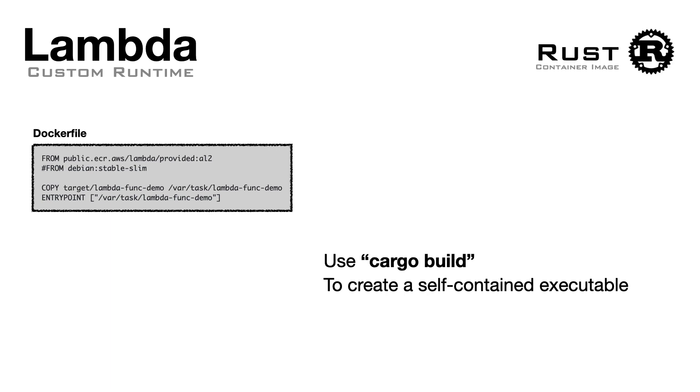This last method is valid for everything that produces a binary executable. So, if you have something written in Rust, or in C, or in C++, you can use the same method of building the binary and adding it to the entry point of your container.